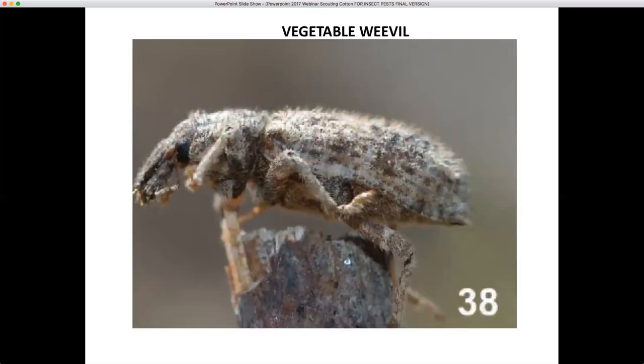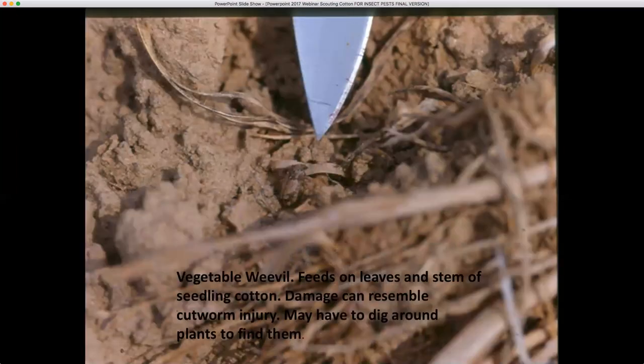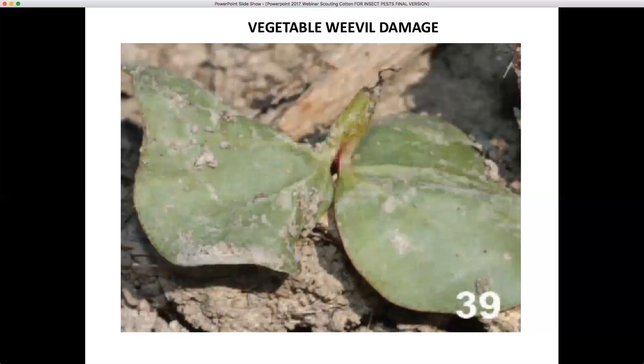Another occasional pest of cotton seedlings is the vegetable weevil. This insect is extremely small — shown here being pointed at with the end of a knife. It feeds on the leaves and stems of seedling cotton. Damage can resemble cutworm injury and you may have to dig around plants to find them. You can also sometimes find vegetable weevils associated with weeds such as cut-leaf evening primrose. Here's an example of a clipped plant that a vegetable weevil fed upon.